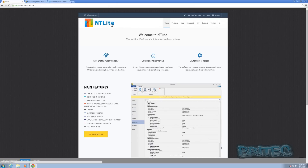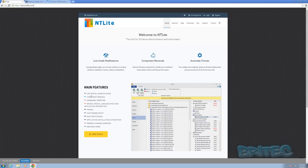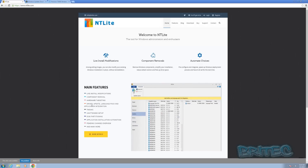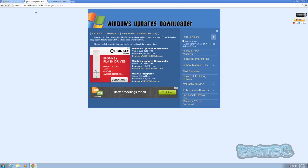The first program we're going to be using is NTLite - it's in beta and it's going to allow us to set up a lot of stuff like live install modifications, component removal, hardware targeting, drivers, update language packs, tweaks, and unattended setup. You can implement all of this into your build.